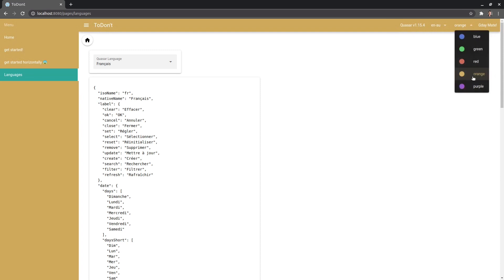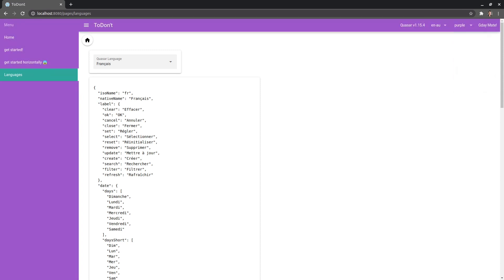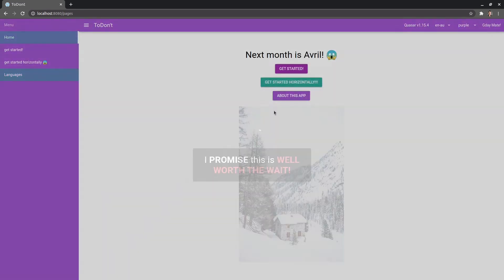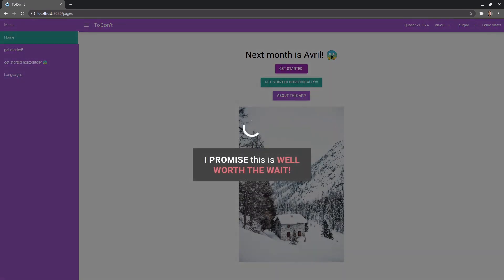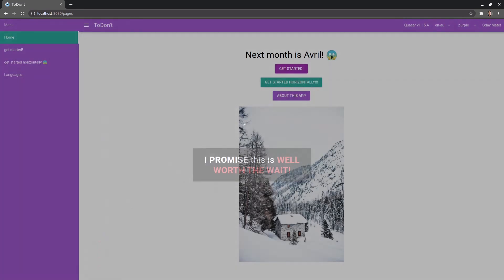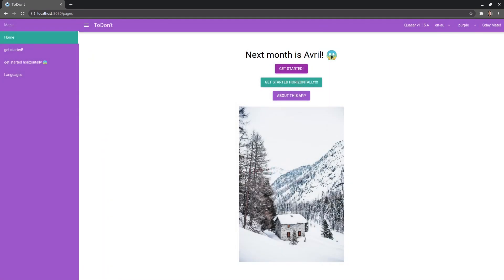So there we go. That's the to don't application. It's a little bit weird, but it's specifically designed to hit as many breaking changes as possible.